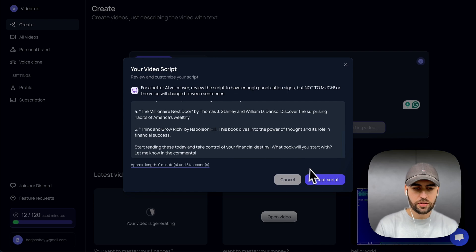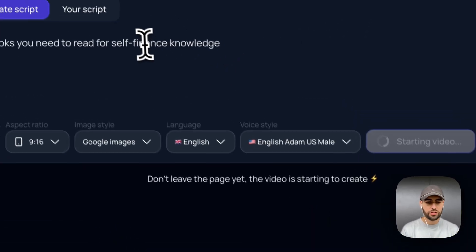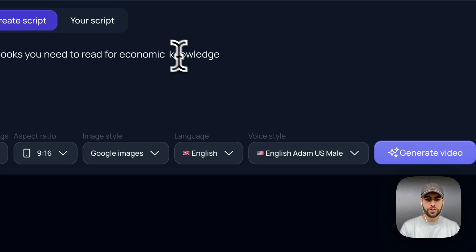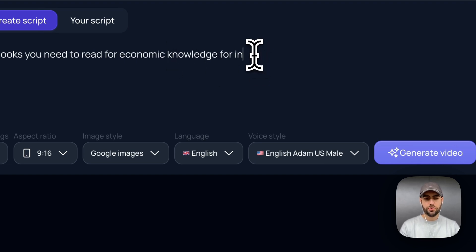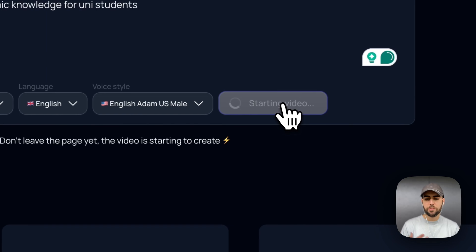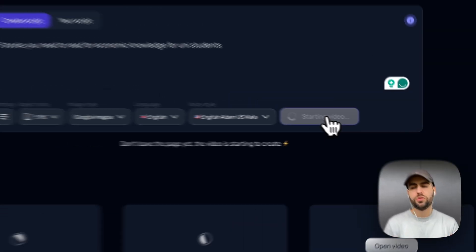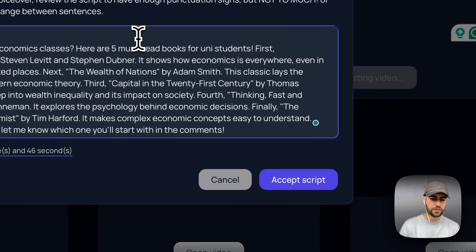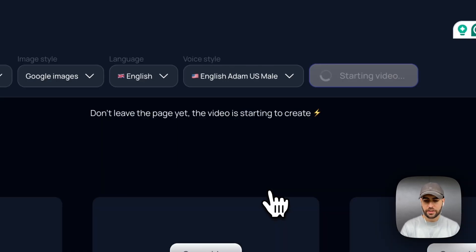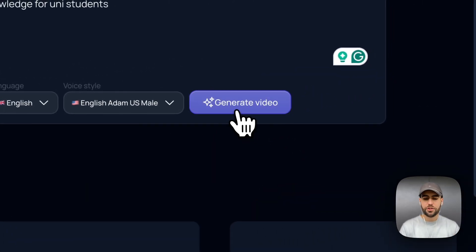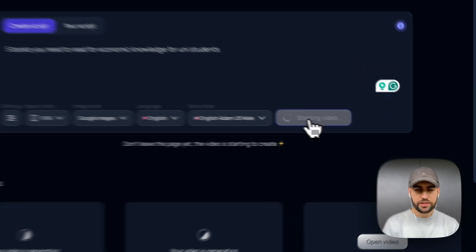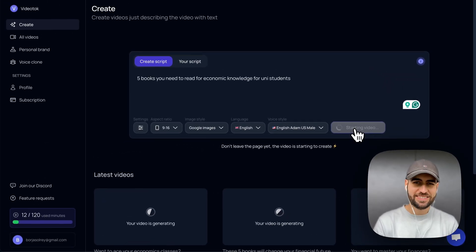These are five books — perfect, let's continue. Now I want to create videos for a different audience: people studying at university who need to learn economics. So I'm creating a video about economic knowledge for university students. I really like it, so I accept and the video starts processing. We can keep creating videos continuously.